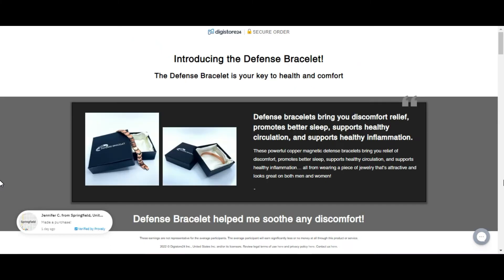The powerful magnets in the defense bracelet also help reduce lactic acid, the substance that causes pain after training, and calcium deposits.